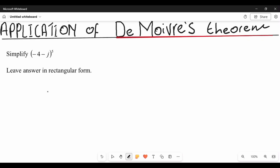Let's look at our problem here and try to solve it to our level best. They want us to simplify the following complex number that we see here. As you can see, this is the complex number in rectangular form and it has the power of five. Just in case you don't know, j is the same as i — it's another way of representing an imaginary number, so don't get confused.